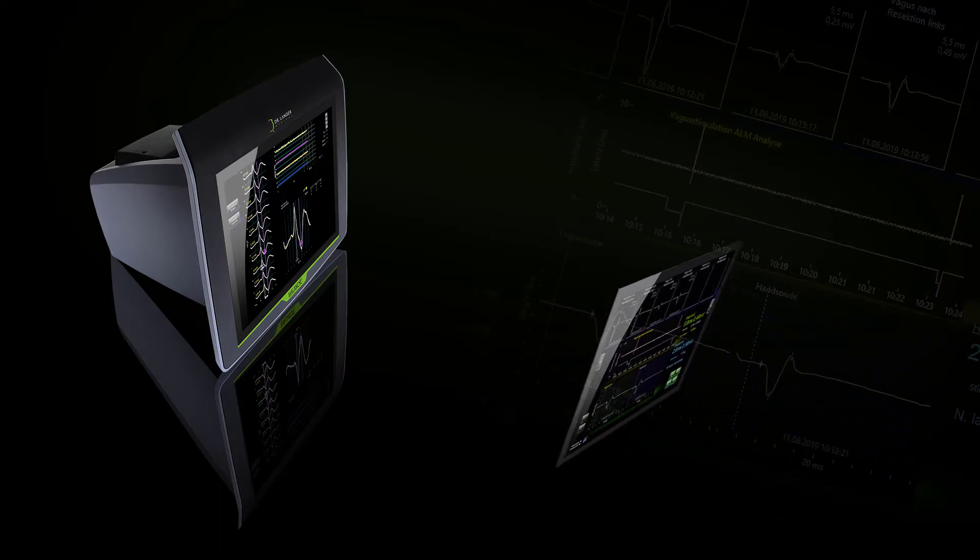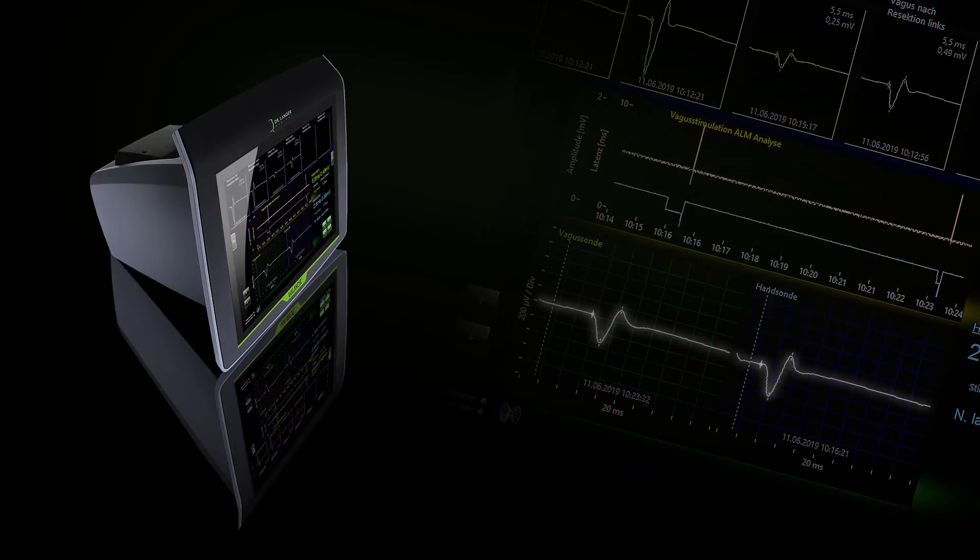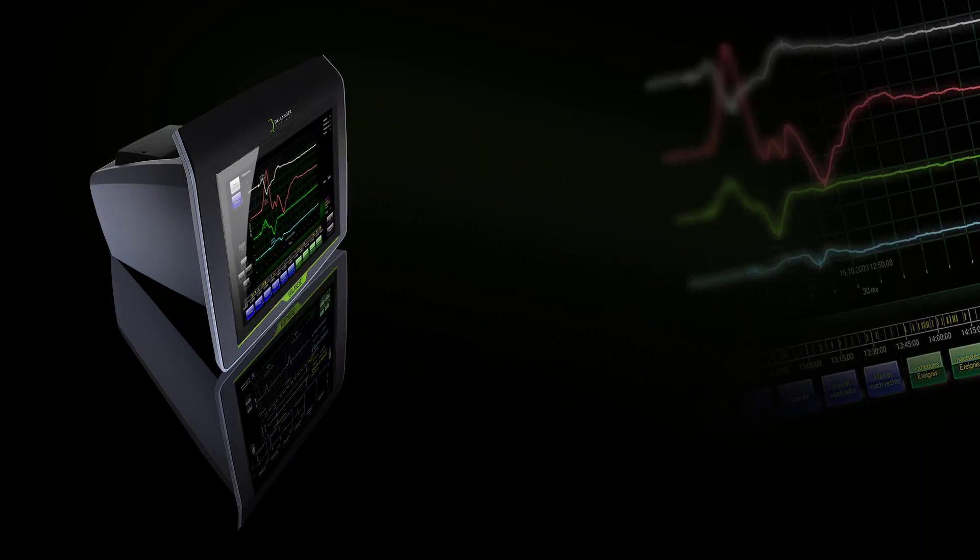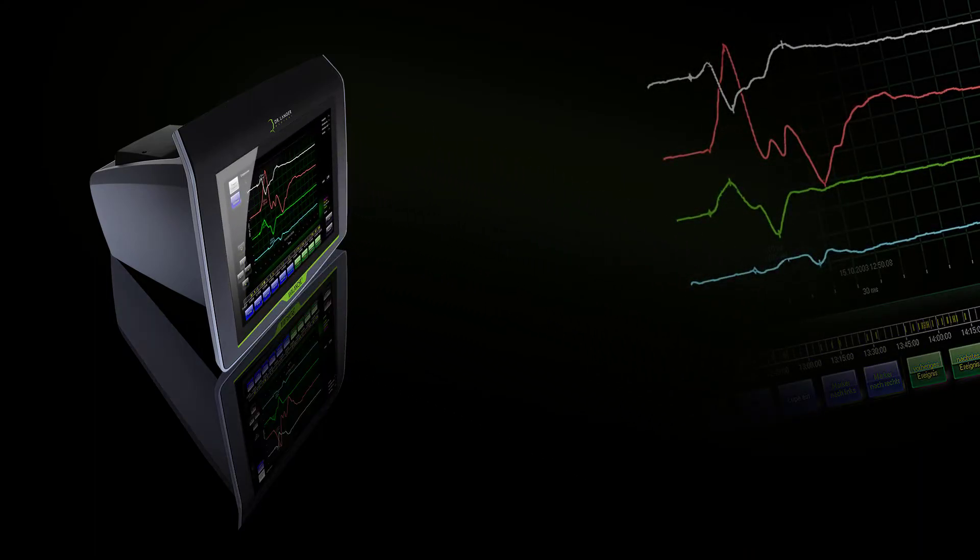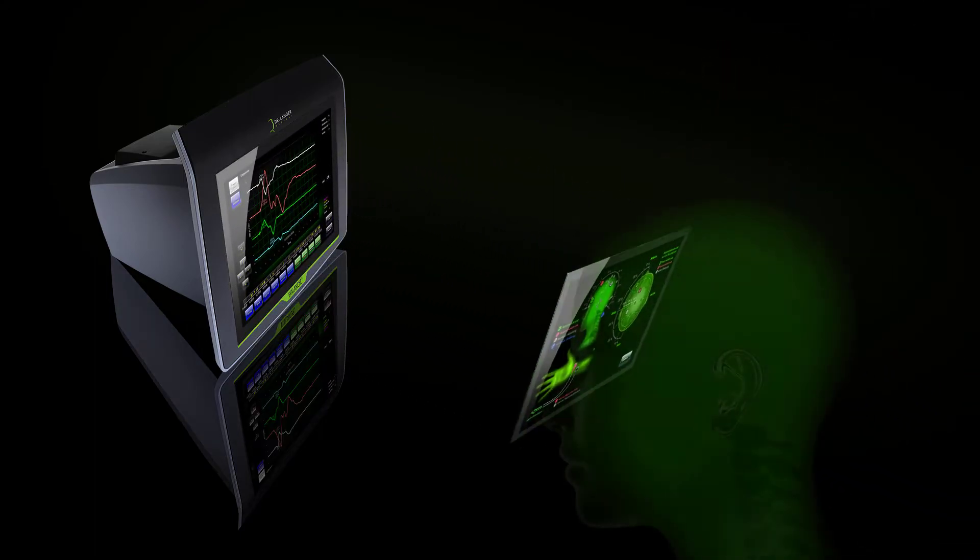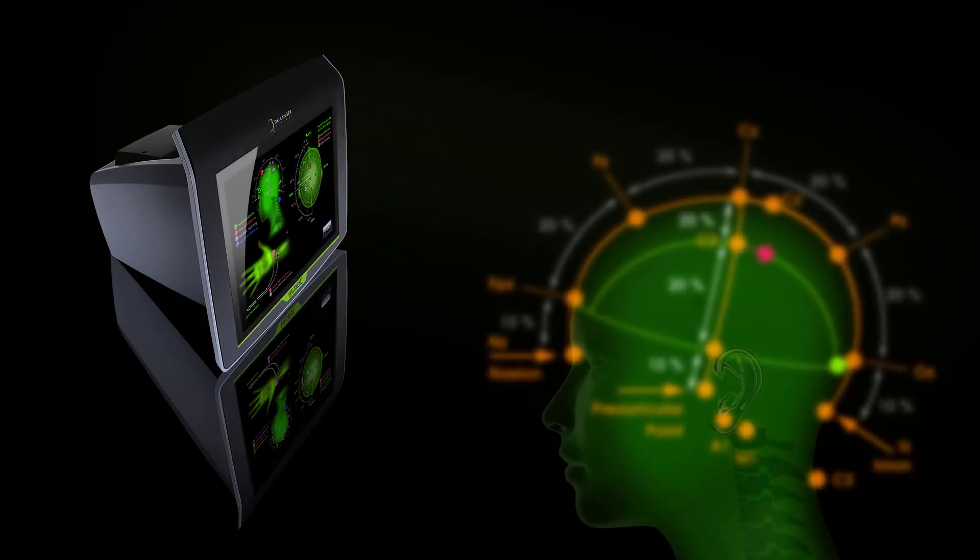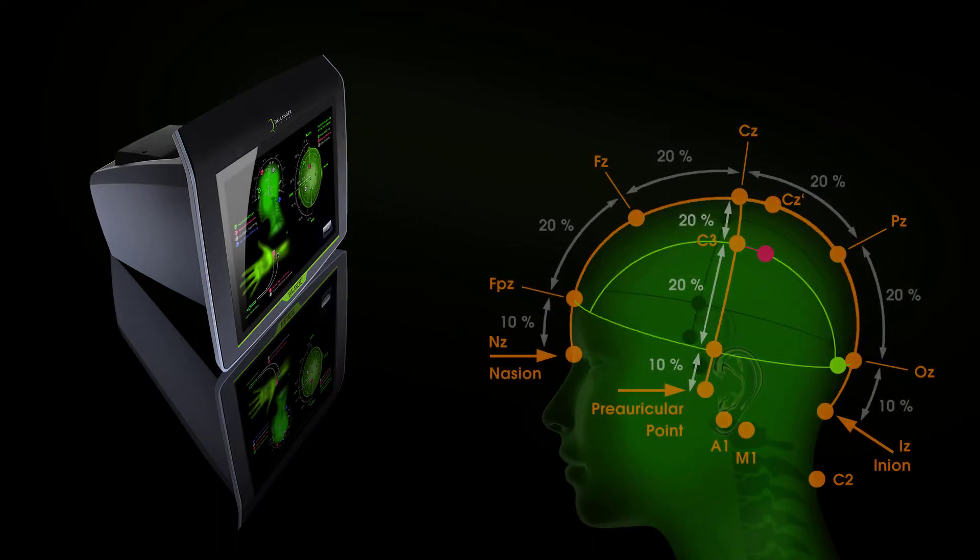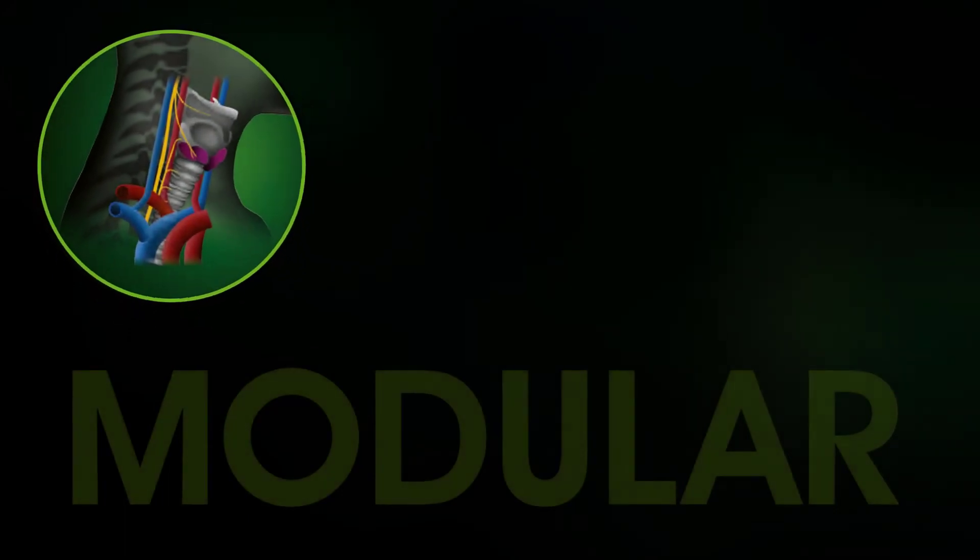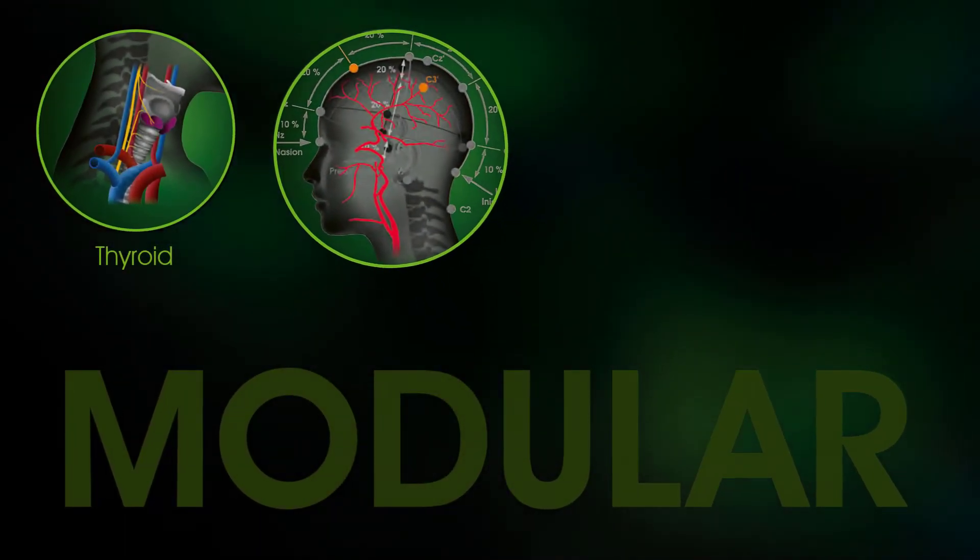It is driven by the latest Microsoft operating system, Windows 10 IoT, which will save unpleasant surprises when you integrate the new monitor into your hospital information system.